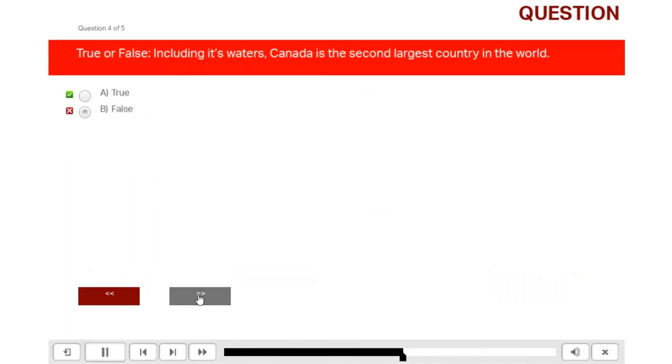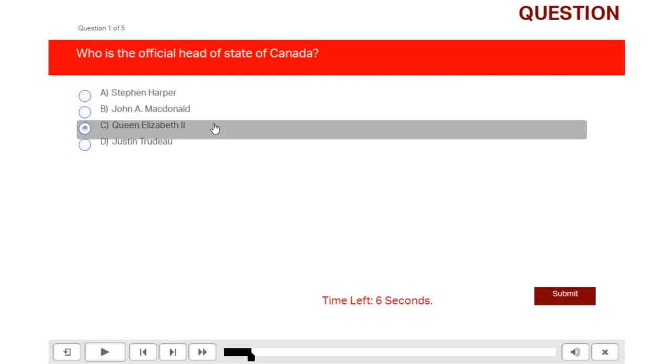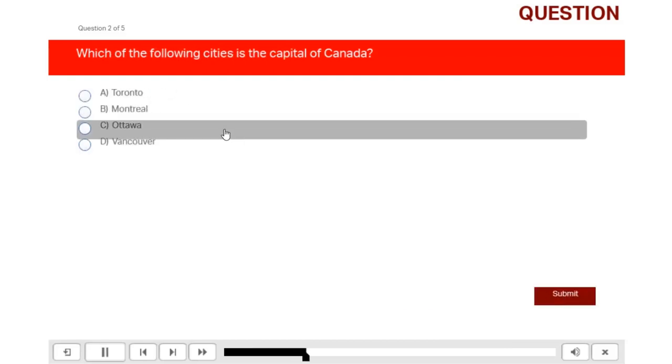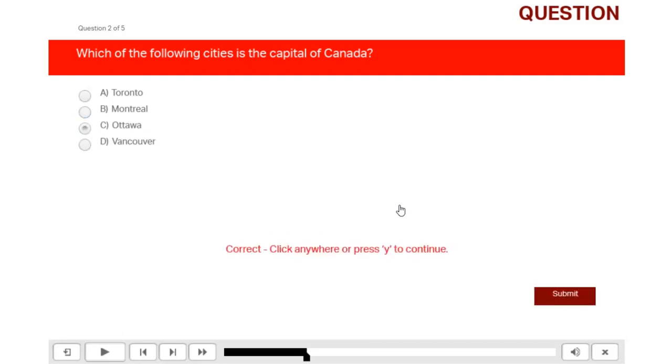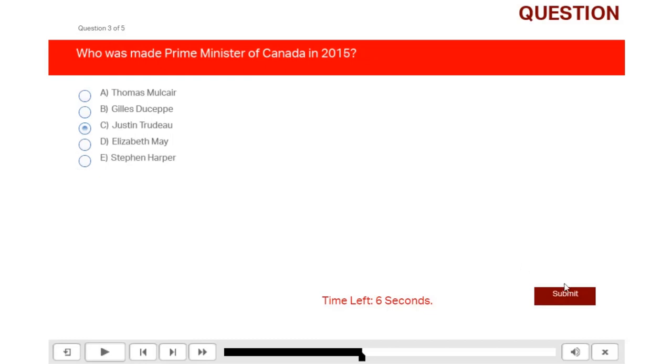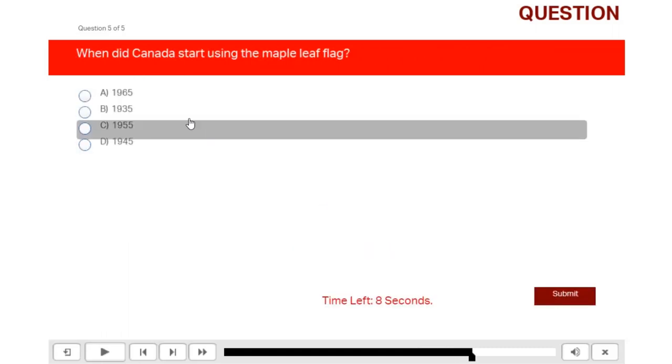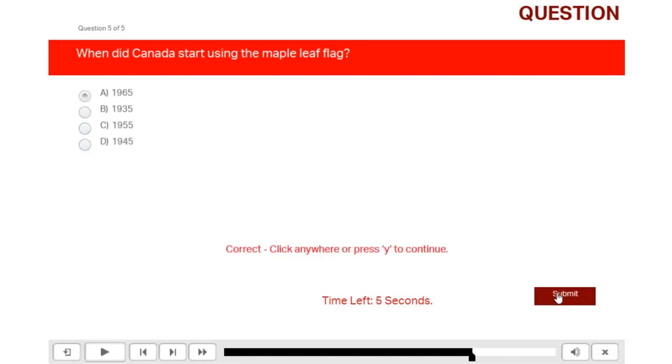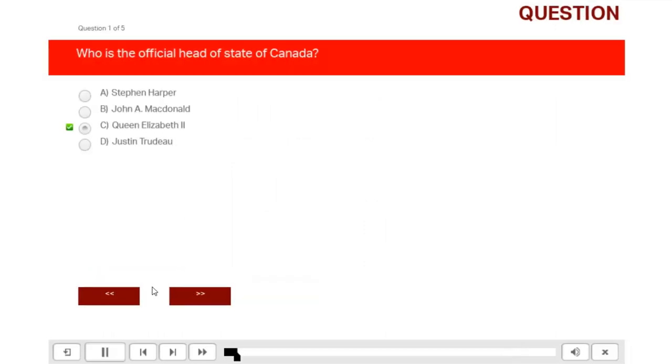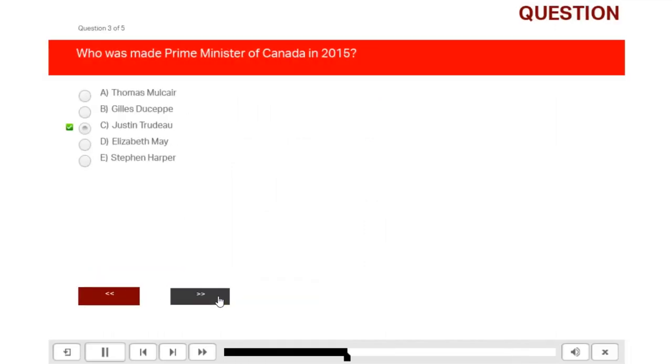Let's reload this and take that quiz again, this time being successful. So we've got a few seconds left here. Queen Elizabeth II is our head of state. Ottawa is the capital of Canada. Justin Trudeau is the prime minister as of 2015. True. And it was actually 1965. And again, I can review the quiz and I don't see the timer as well.